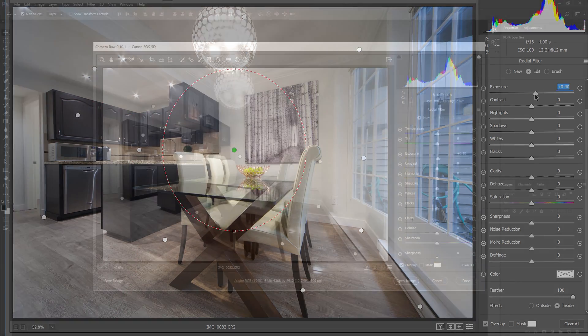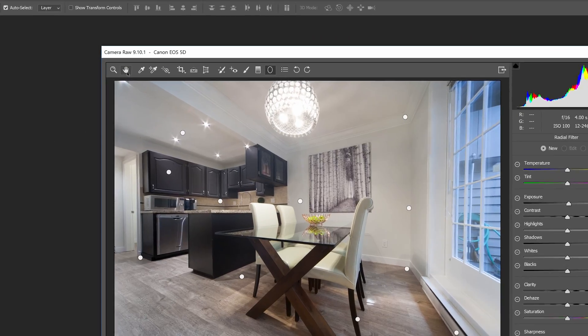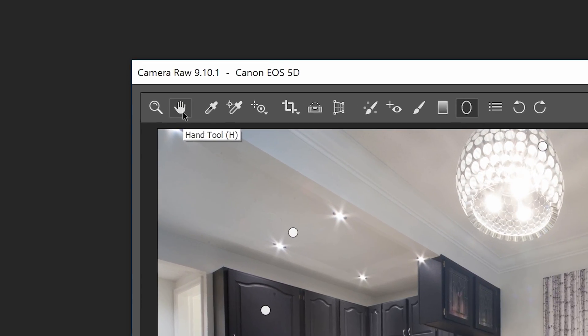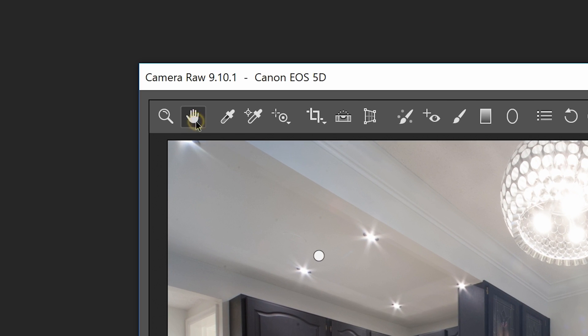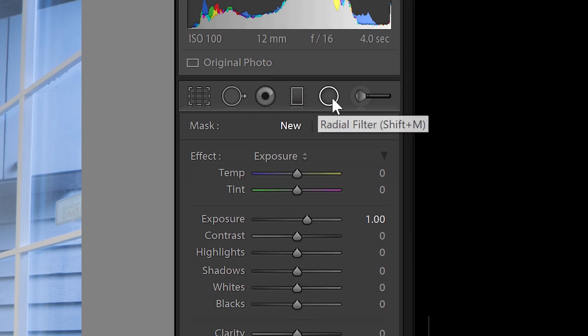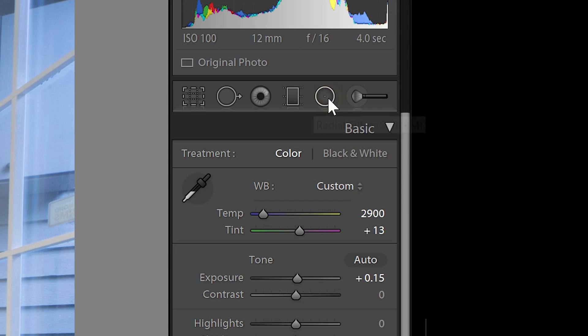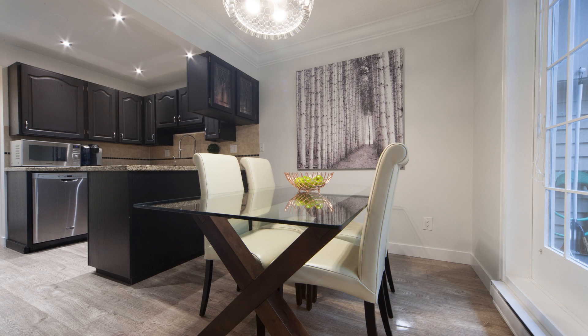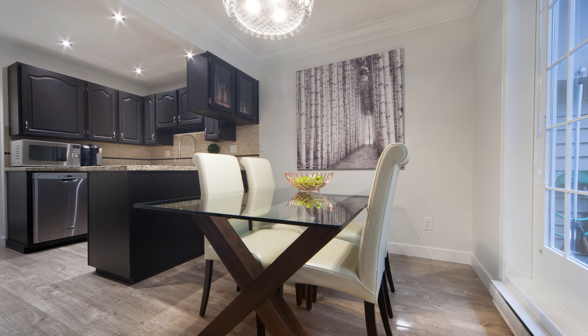And we're done! To switch back to the regular settings, click on this hand tool here. If you're using Lightroom, you can click on the radial filter tool again to deactivate it. Here's how the image looks like before and after.